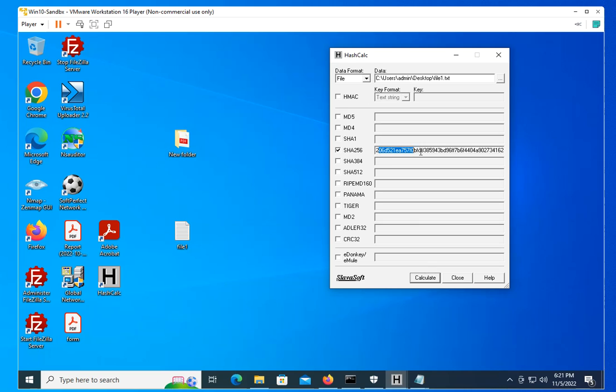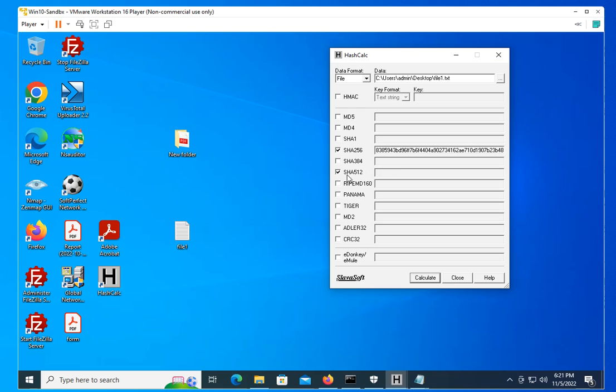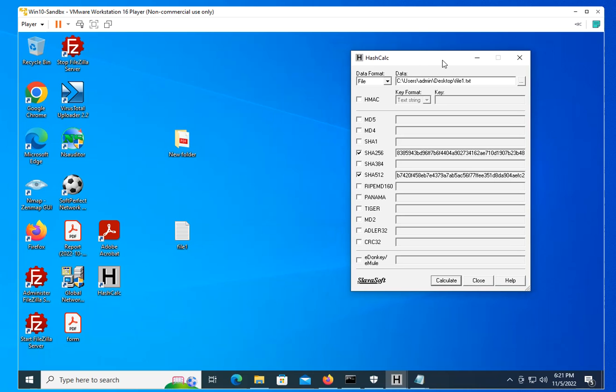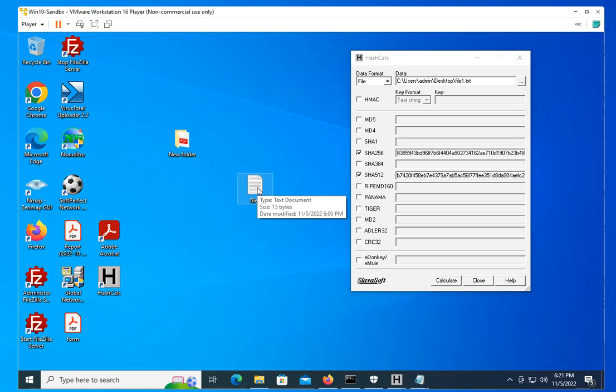...that is going to generate a hash sum for that file. In this case, it is for SHA-256, or you could do one for SHA-512. So you have this information. How do you use it? Well, if this document is modified in any way, this hash function, once calculated, is going to be different than the original.